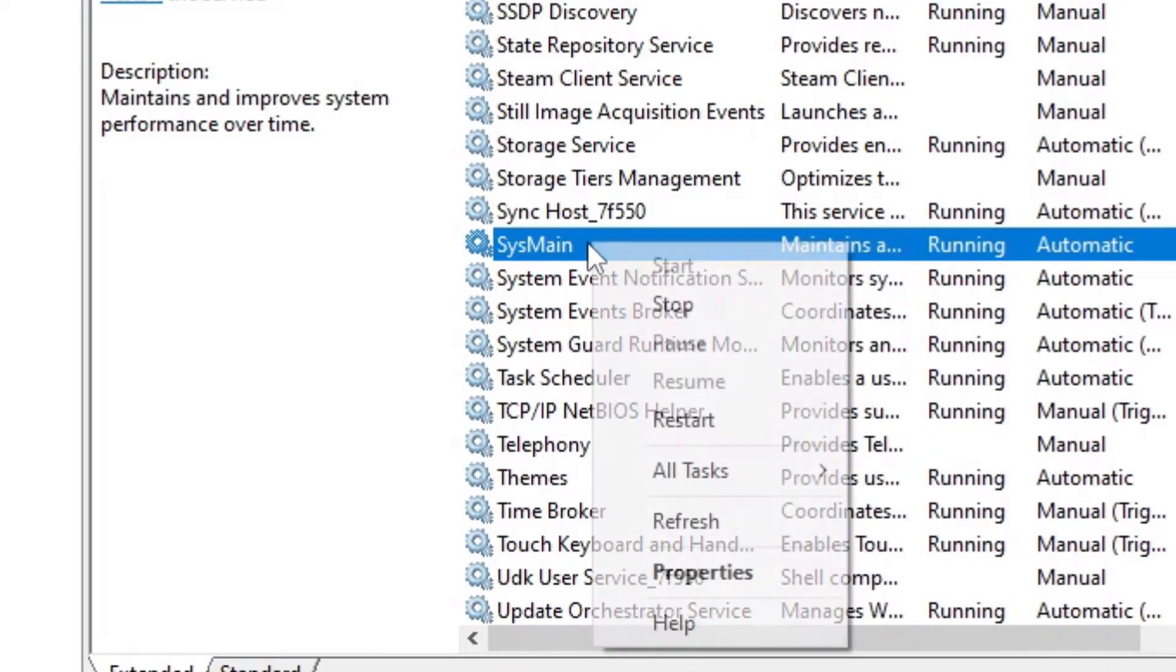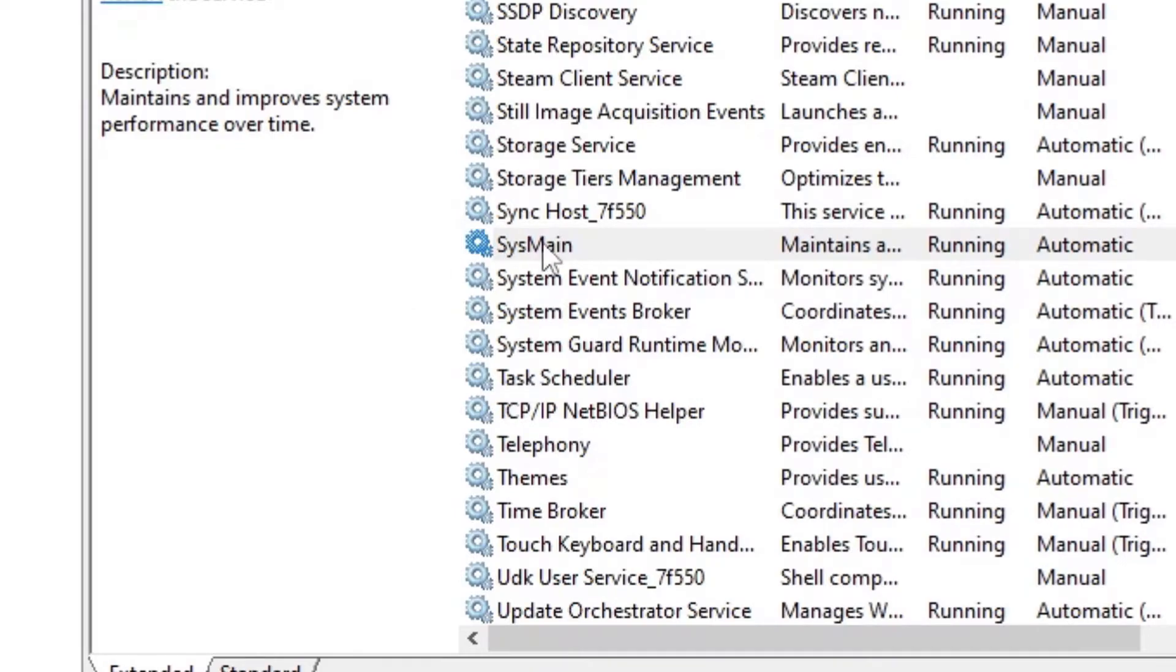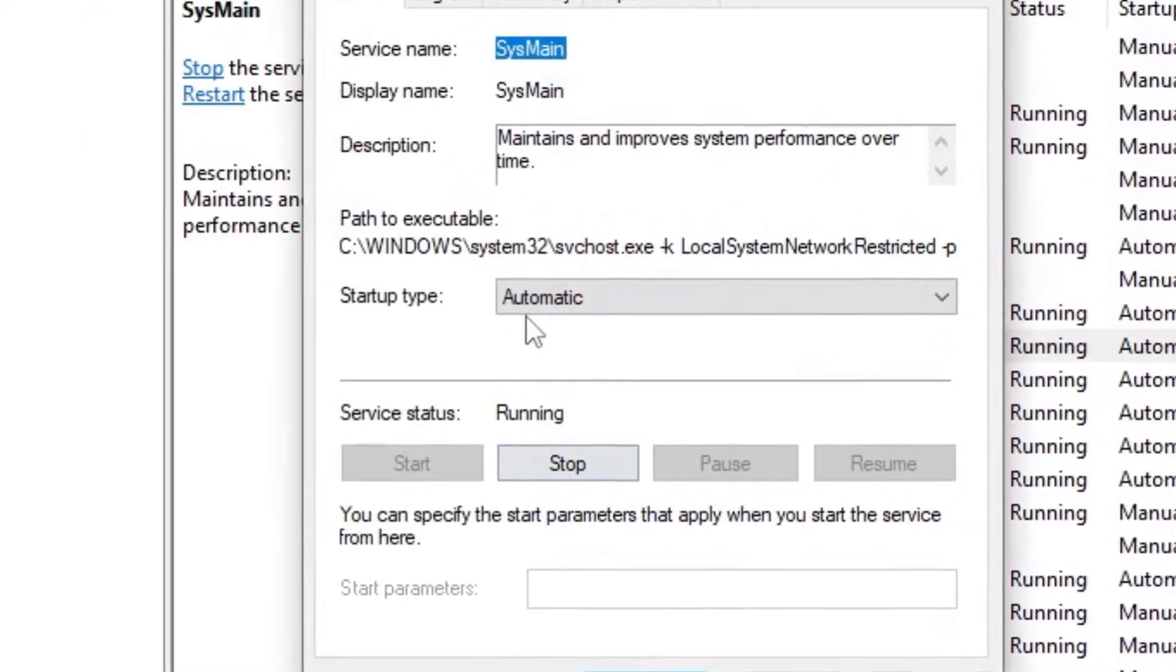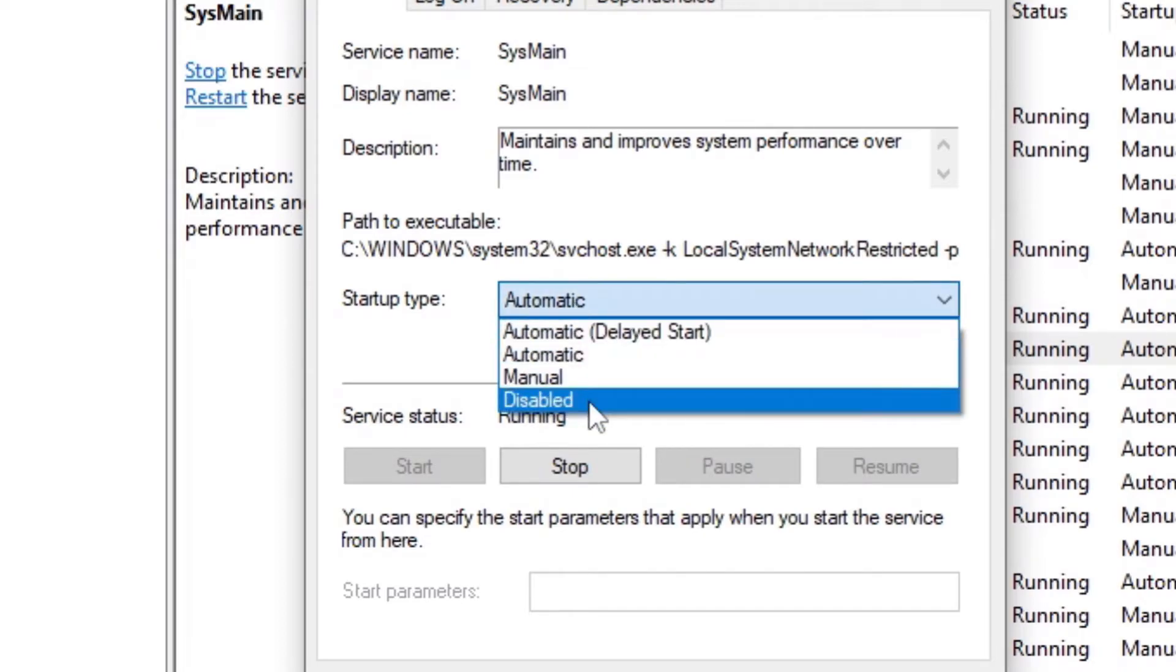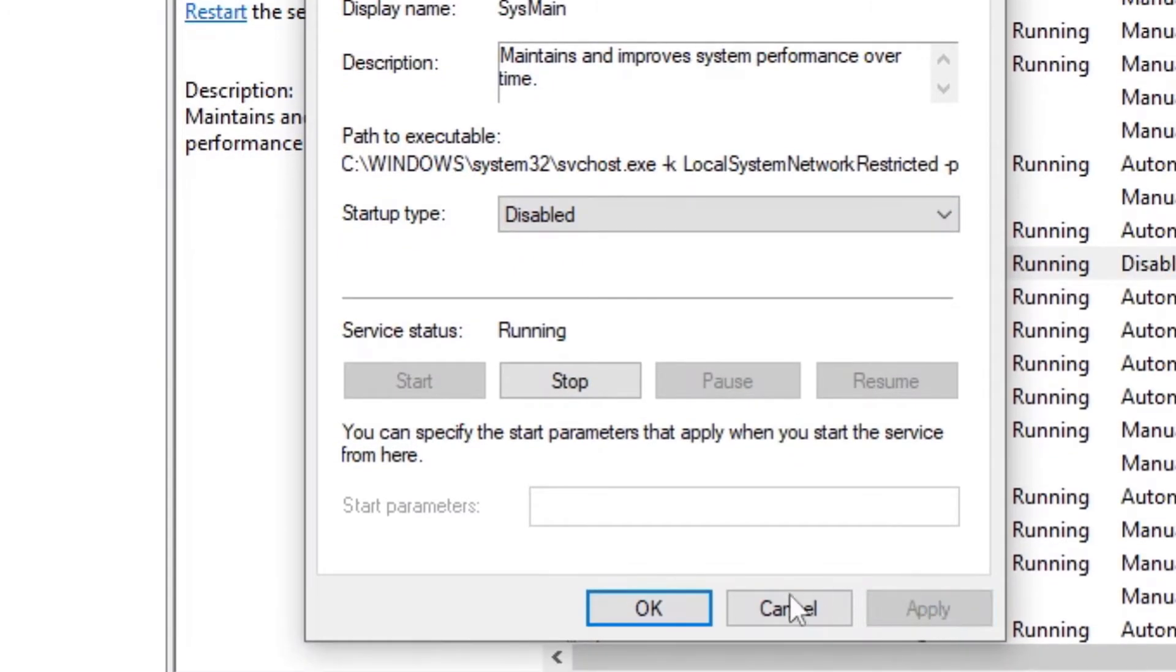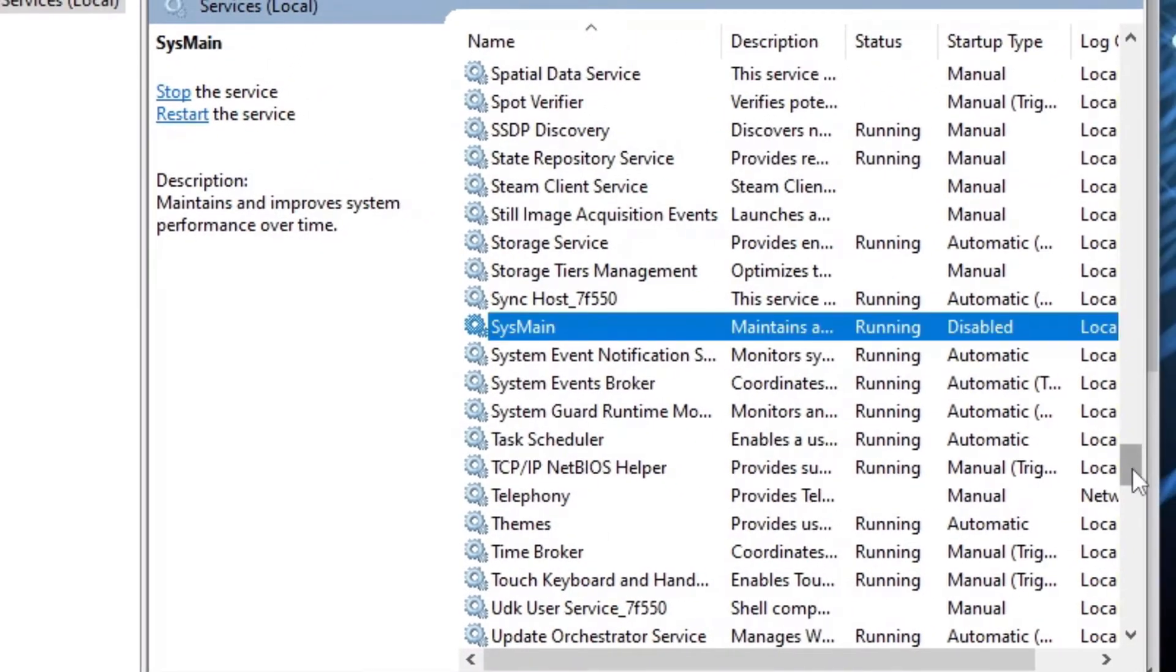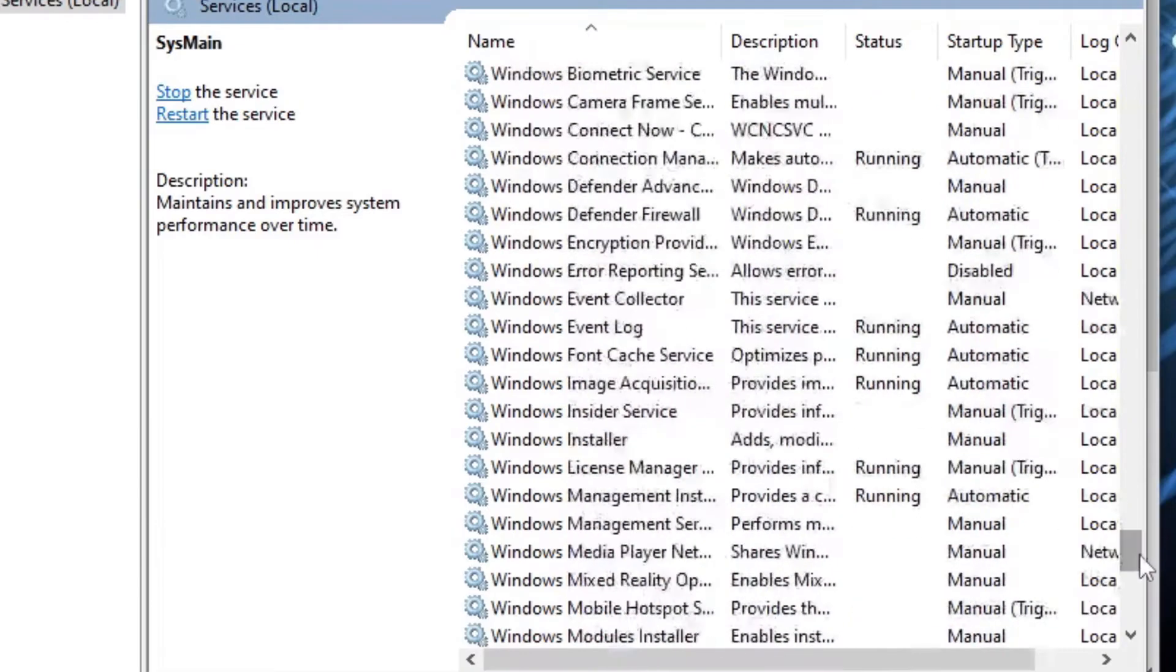Just right-click and click Properties. Now you see here Startup Type is Automatic. You click this one, Disabled, now Apply, OK. That's good.